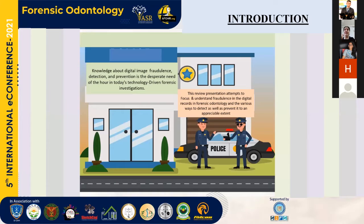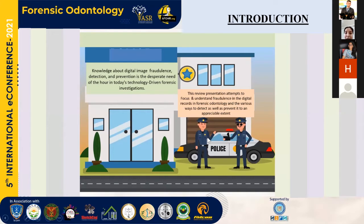In today's era of forensic investigations, hard copies of forensic data have been replaced by digital records. Wide availability of image processing softwares makes digital image manipulation an easy and low-cost way to distort or conceal facts. This review presentation attempts to focus on and understand the fraudulence in digital records in forensic odontology, and various ways to detect as well as to prevent it to an appreciable extent.